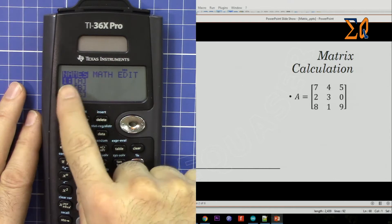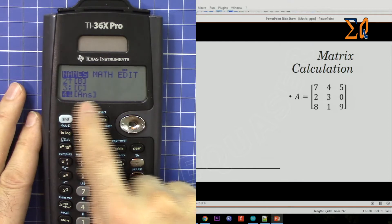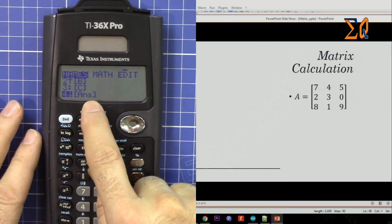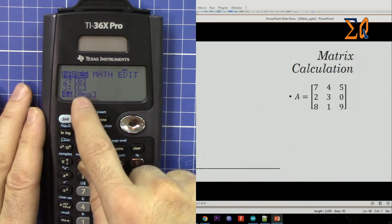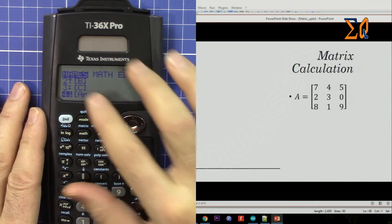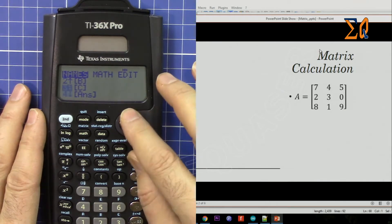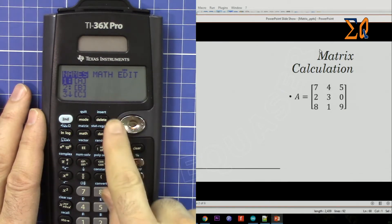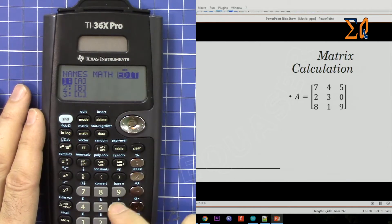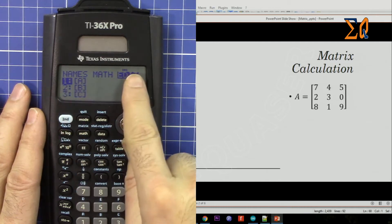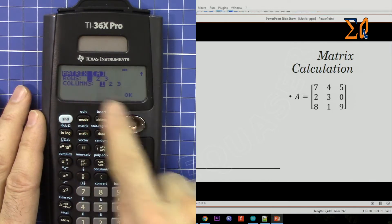Now we are at the names — it shows A, B, and C. If I scroll down there is another matrix called matrix Answer, which stores the last result of your calculation. So in total we have four matrices. Now I have to go to Edit. With the left arrow we can cycle through. Edit is selected, and matrix A is selected. Press the equal sign.